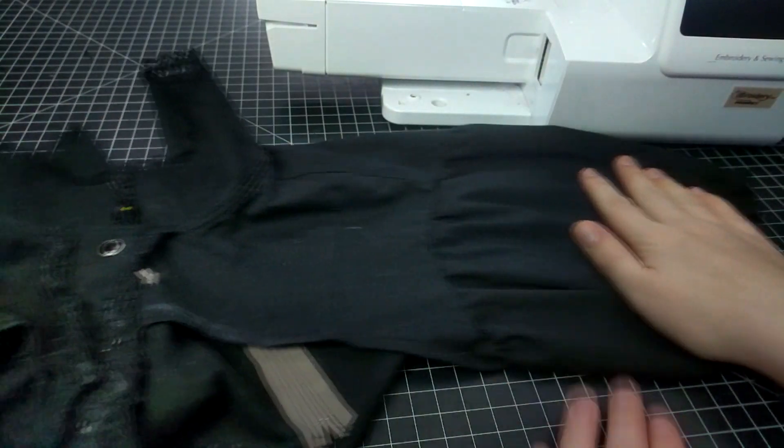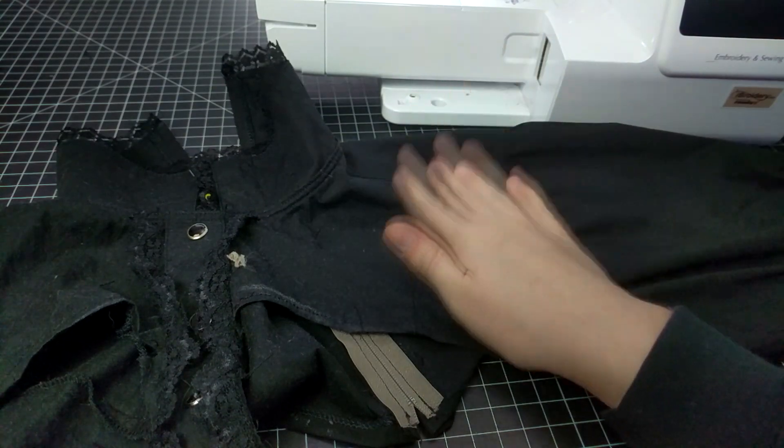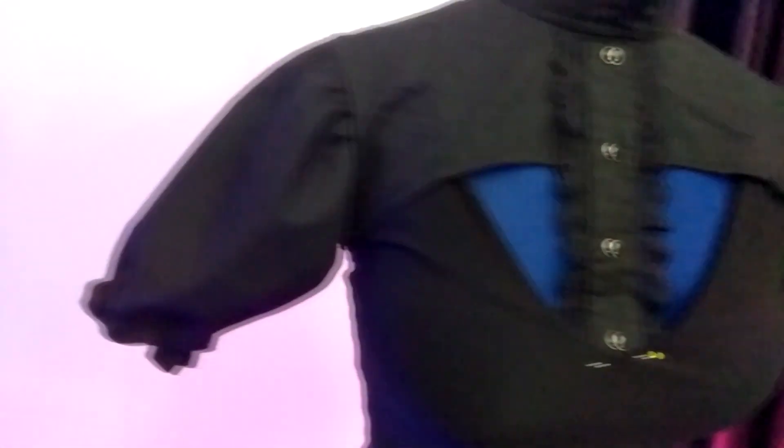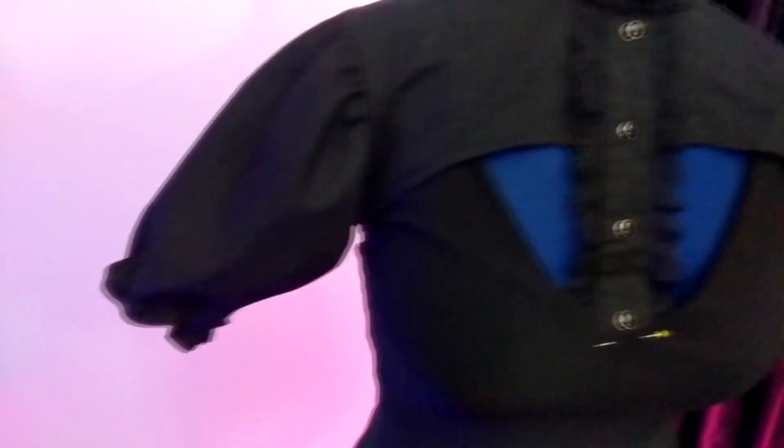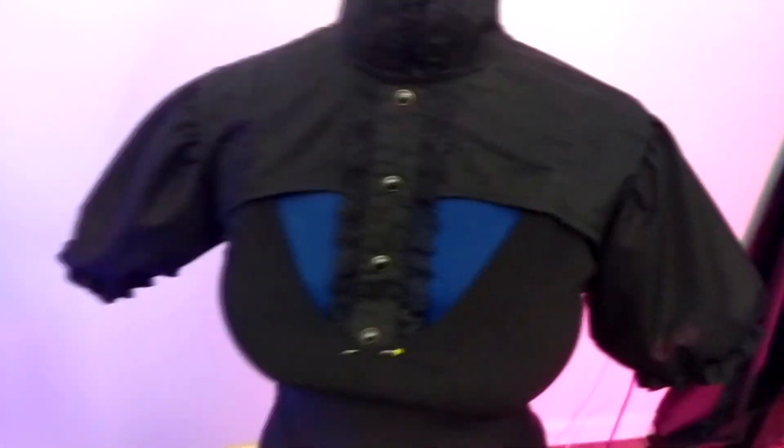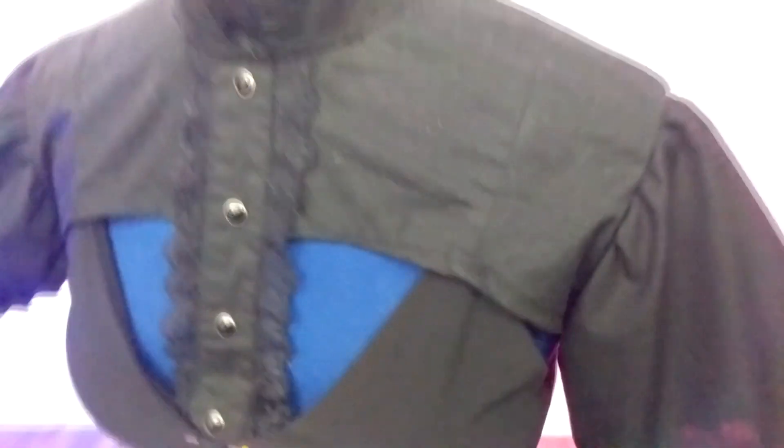That's a good looking sleeve. This is what I've got so far. The top of the top, if that makes sense, is basically done. So the next step is attaching it to the bodysuit and adding the lace.